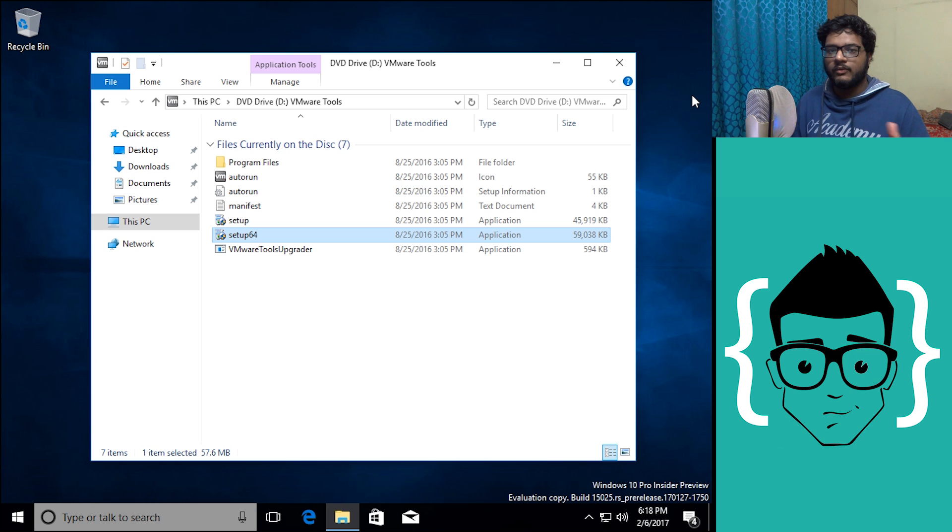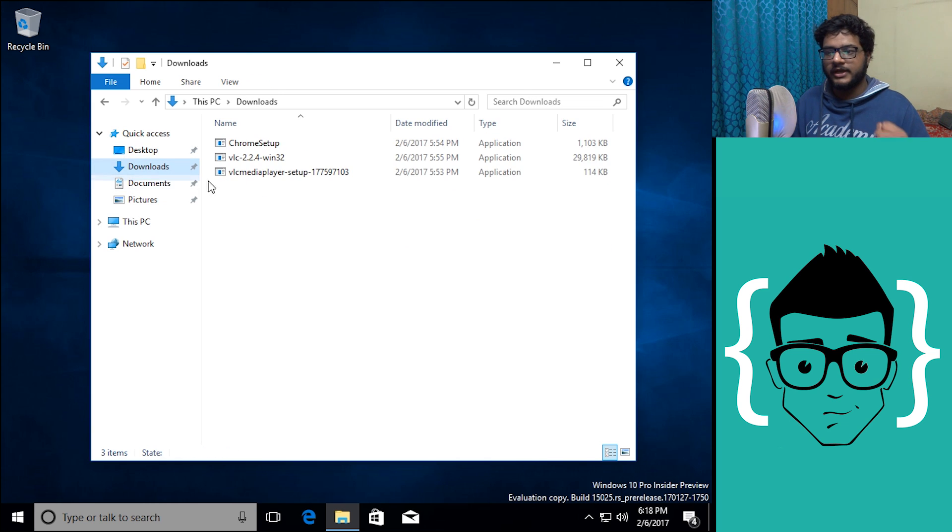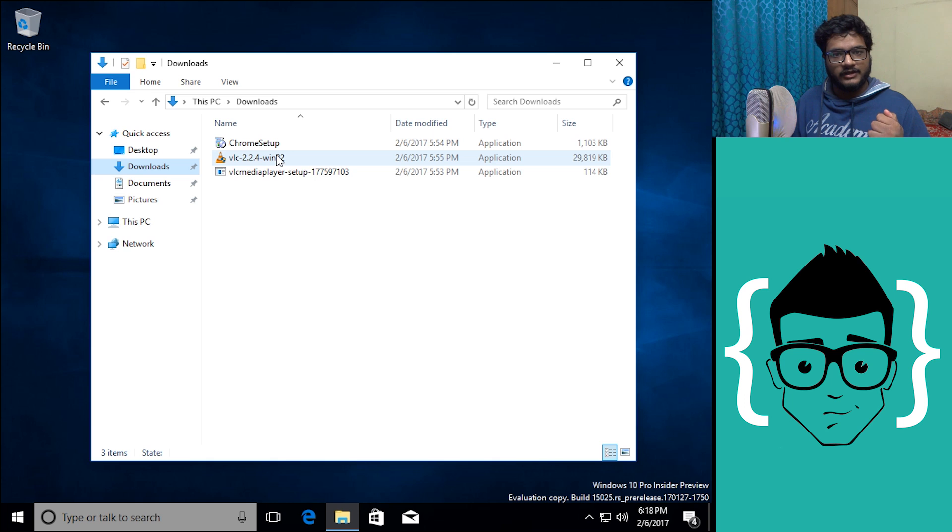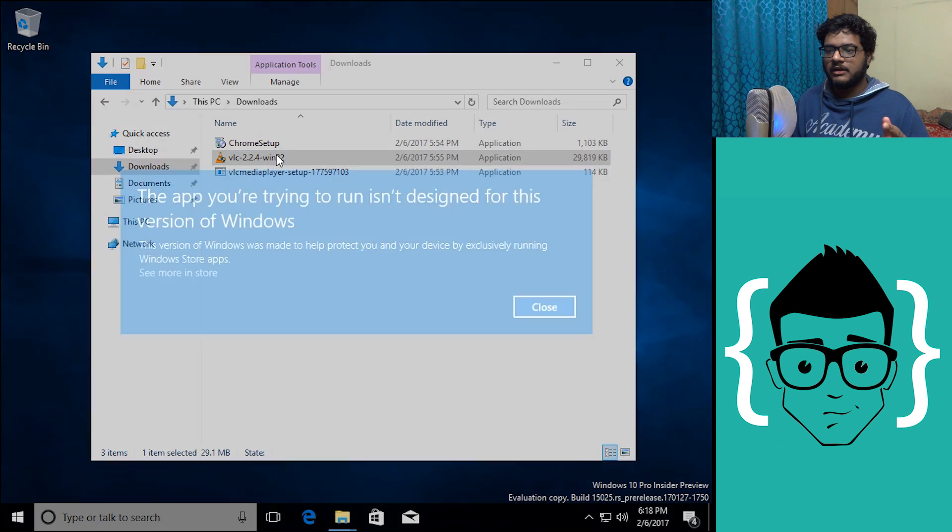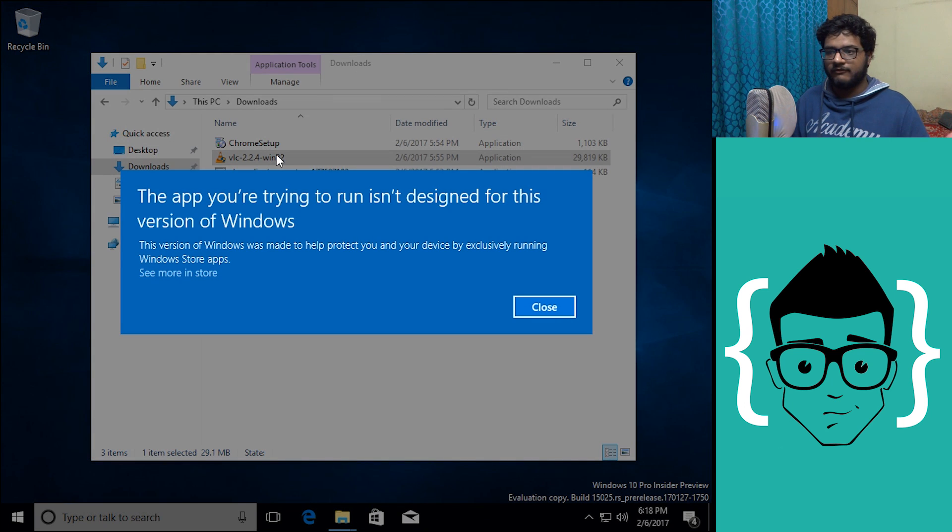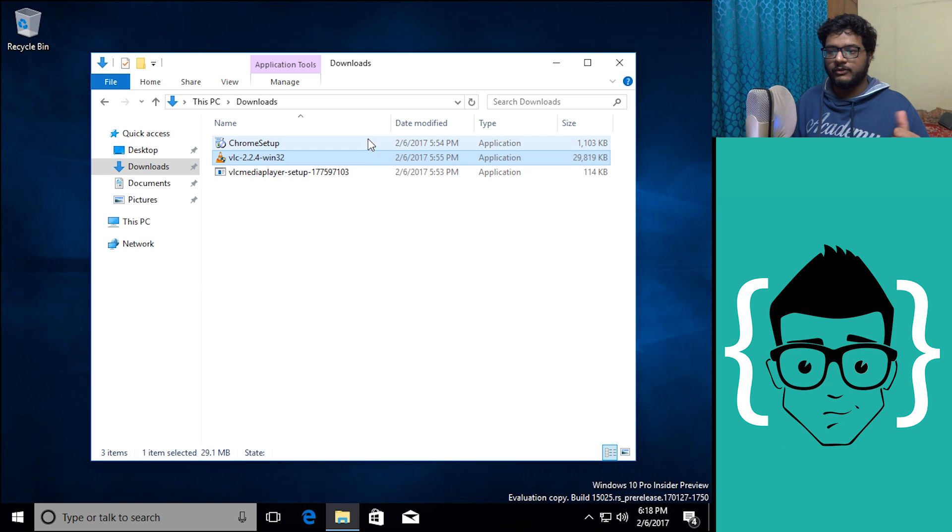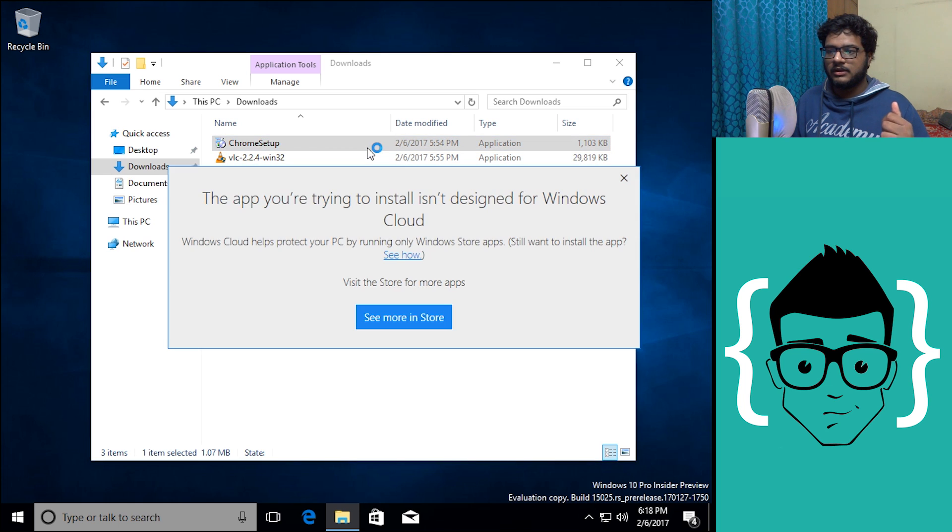And went on to download a few more pieces of software including VLC and other stuff like that, but when I run them I get the same warning again, the same thing with Chrome.